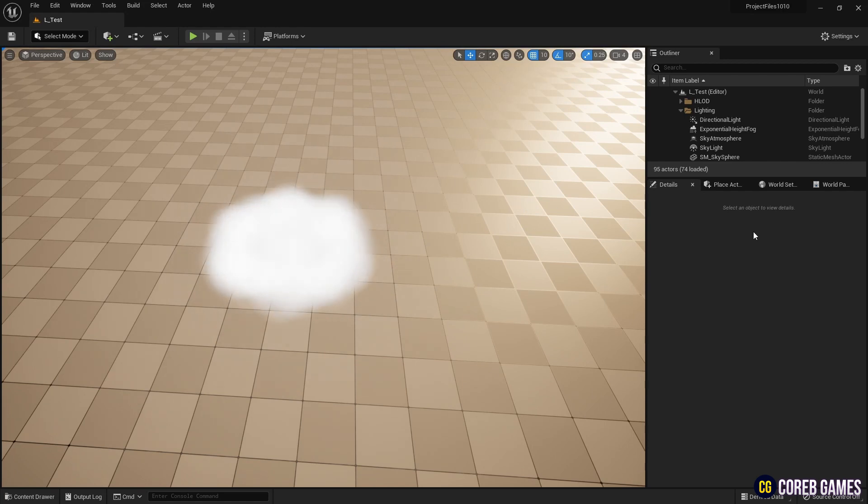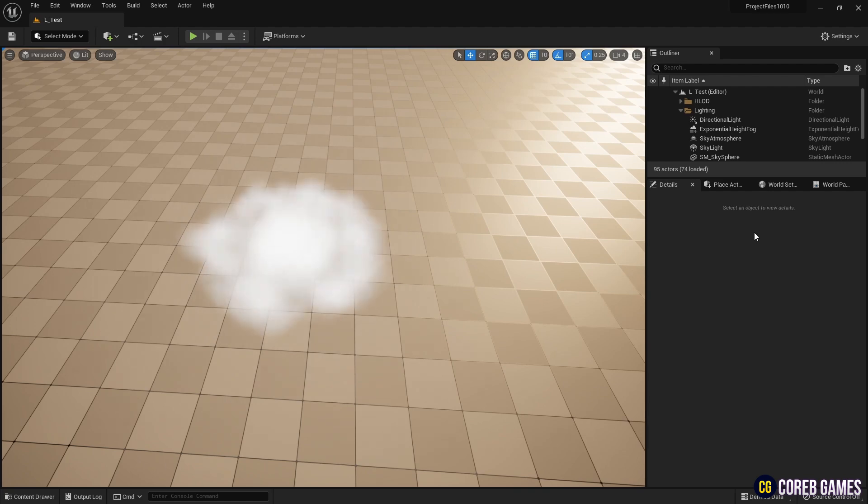Hello. In this session, we'll be using Niagara to create a simple cloud that originates from the center and spreads out.